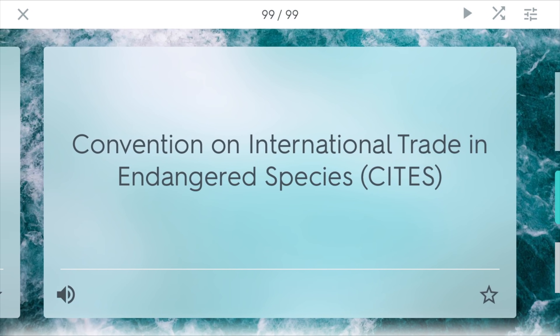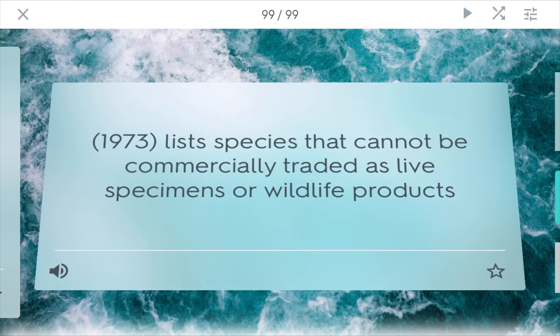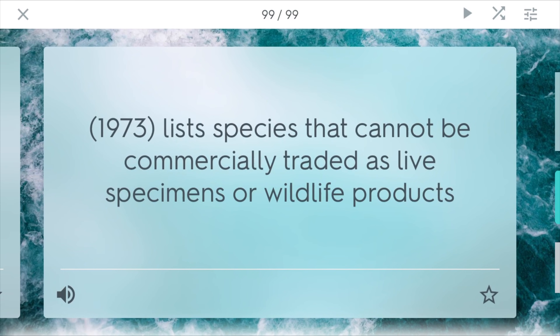CITES — the Convention on International Trade in Endangered Species — was passed in 1973. It lists species that cannot be commercially traded as live specimens or wildlife products. Some people believe these species have medicinal benefits or want things like tiger fur, so poaching — hunting these animals illegally — is a big problem. This treaty tries to prevent the trade of important wildlife products such as ivory, to help curb the endangered species phenomenon.